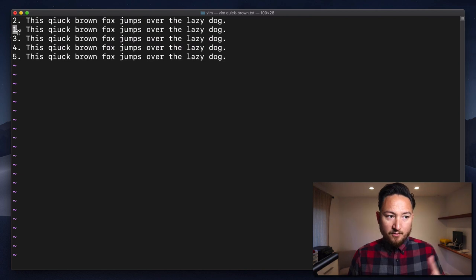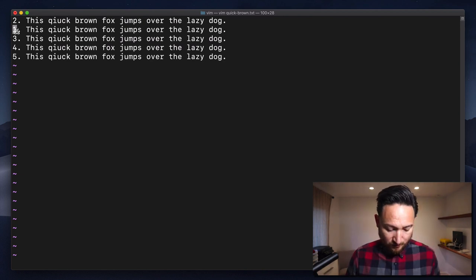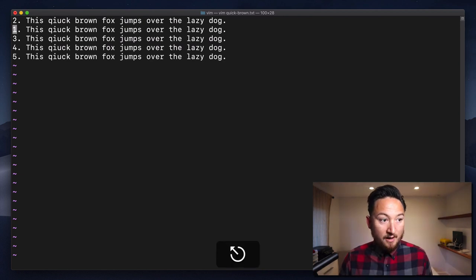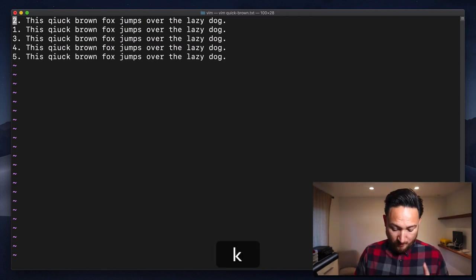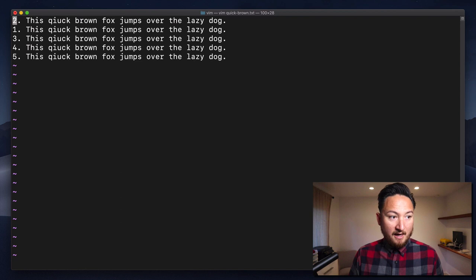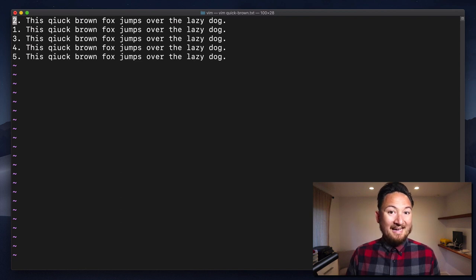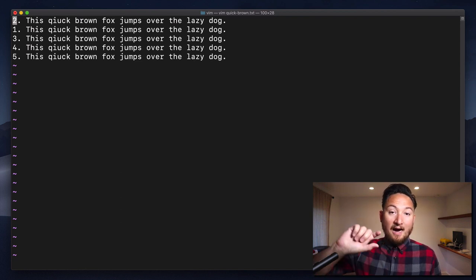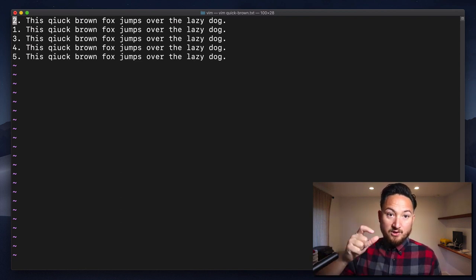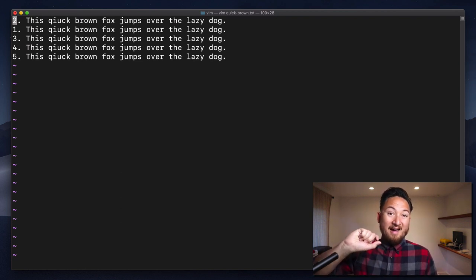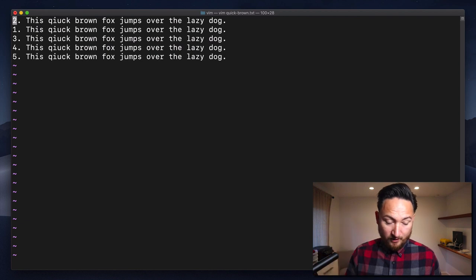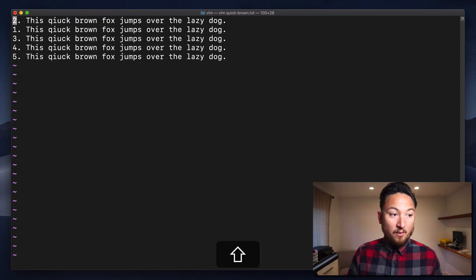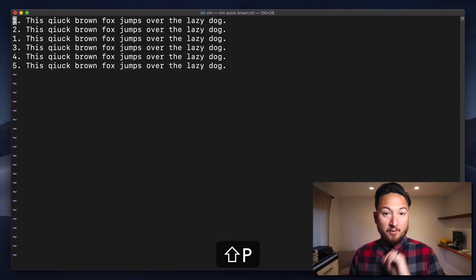And it moves our cursor to where we put it. Now if we go up using K, we can do the opposite, which is to insert above the line that our cursor is on. We do that with capital P.